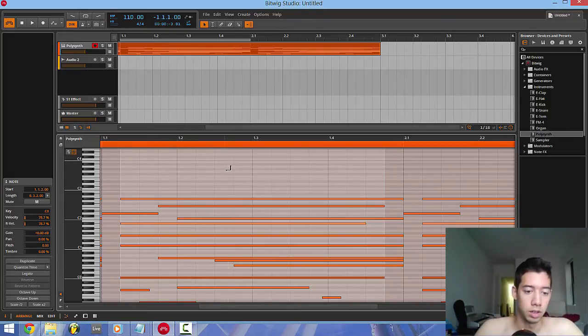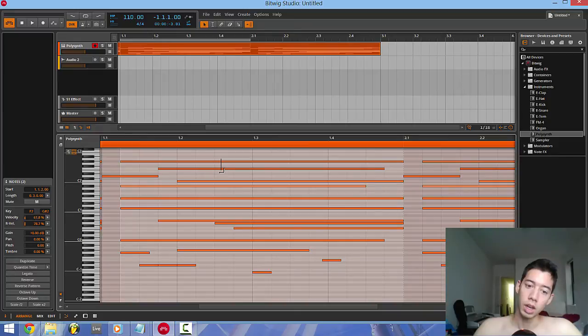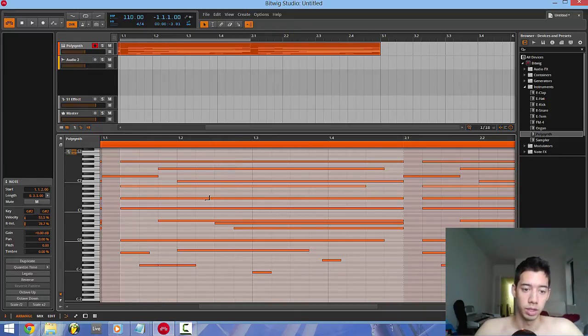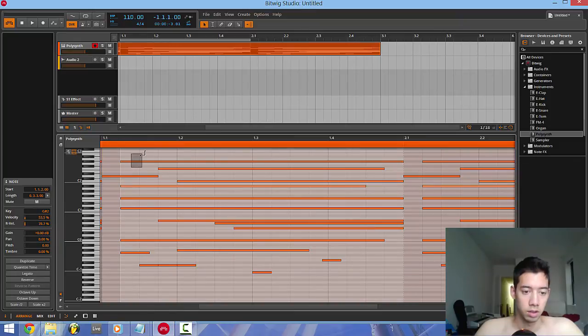But anyways, I'm only making this video because I just wanted to know if the piano roll would be like FL Studio's, but I couldn't find any information online. So I got the demo.